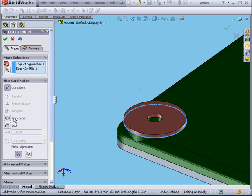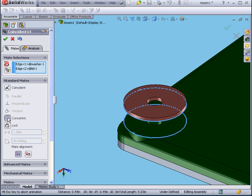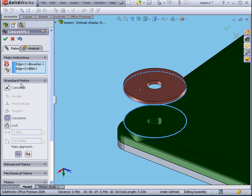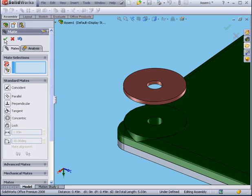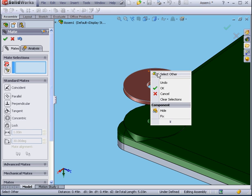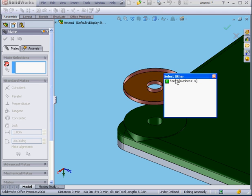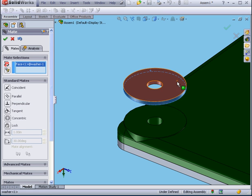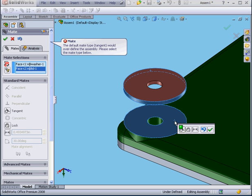Instead of a coincident mate, I'm going to use a concentric mate. Now I'll right click. Select other. Select this face and this face.